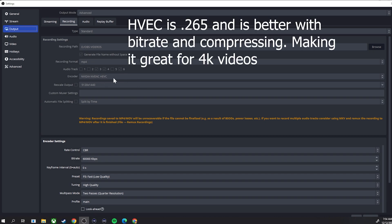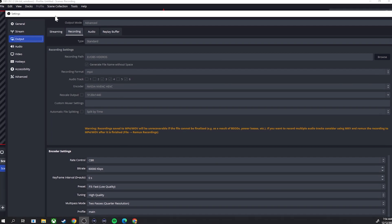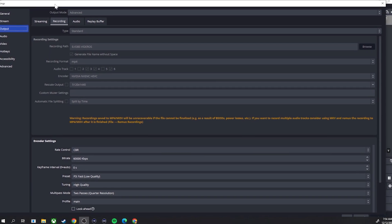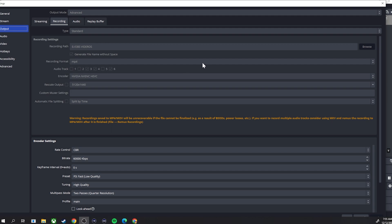The H.264 encoder for some reason cannot handle 4K recording. So the first thing you want to do is change your encoder from H.264 to HEVC. I did try the other encoders in the new OBS 28.1 but they just didn't work — the only one that worked was HEVC. Also, for your recording format, you can change that to MKV or MP4. MKV is a lot safer, especially if you're recording something really important, but MP4 is just as good.